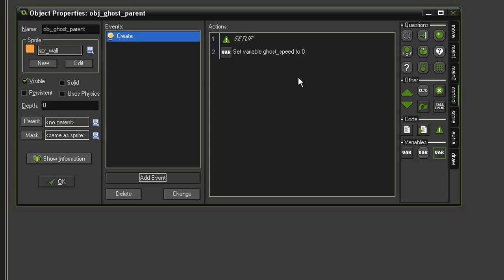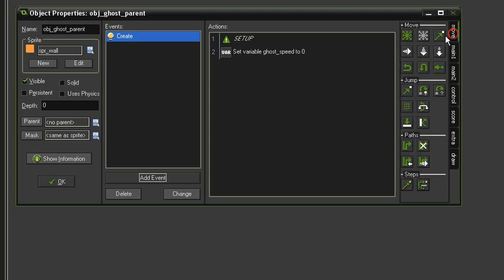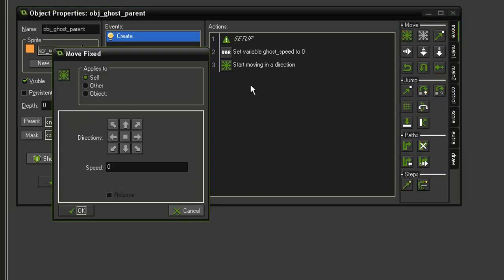I'm going to give them a direction though, so come over to move, move fixed, set it to the left, with a speed set to ghost_speed.